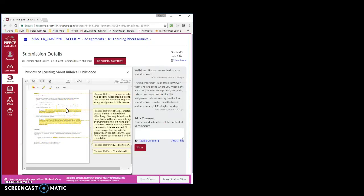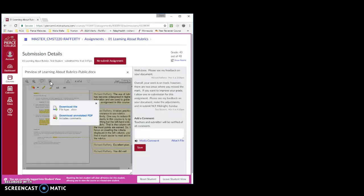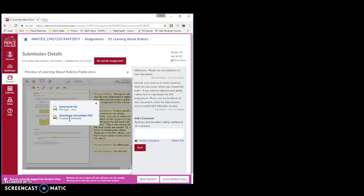So another option is to use this nifty little download button on the toolbar. Click on the download button and when the pop-up box appears, click on the download annotated PDF because this includes the actual feedback.